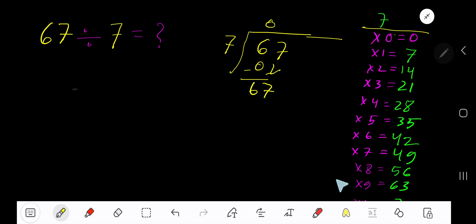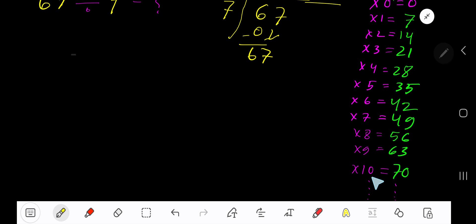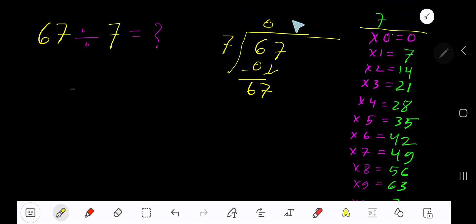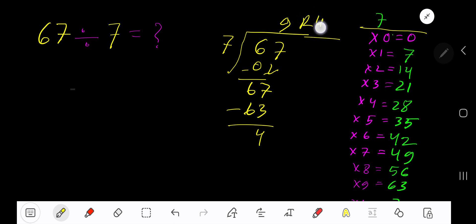7 goes into 67 how many times? 10 times 7 is 70, which is greater, so we try 9 times. 9 times 7 is 63. Subtract: 67 minus 63 gives 4. So the answer is 9 remainder 4.